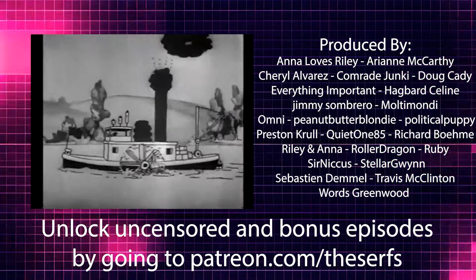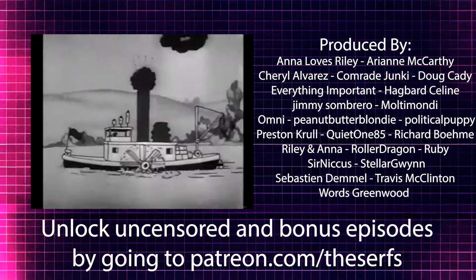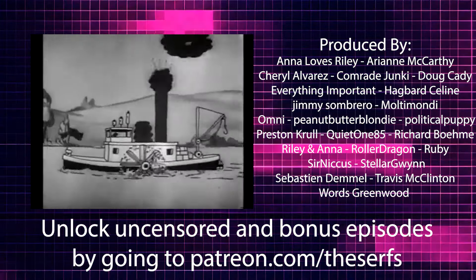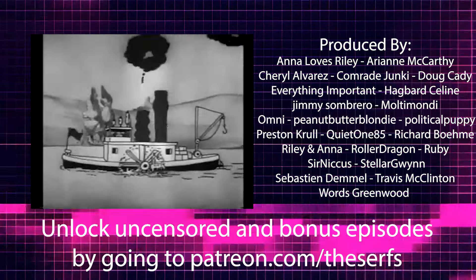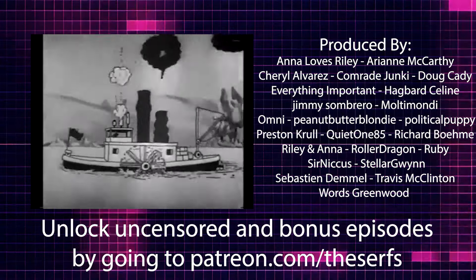Thank you so much for watching, everybody. We first want to give a shout out to everyone who makes this show possible. This program is produced thanks to the generous support of our Patreon supporters.